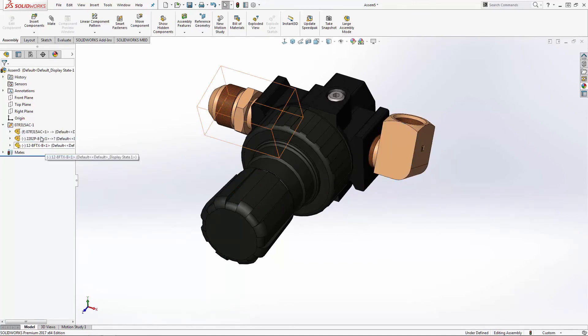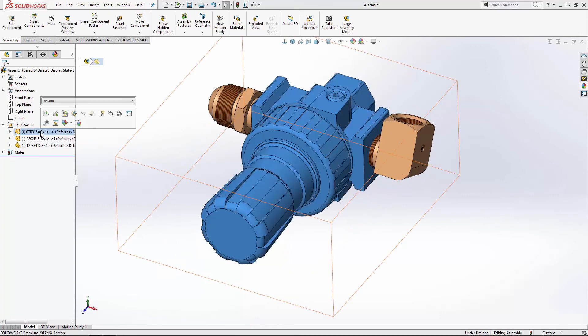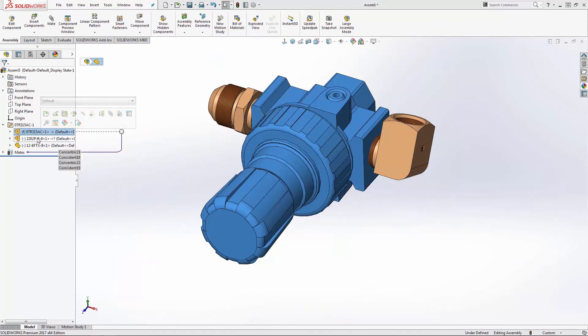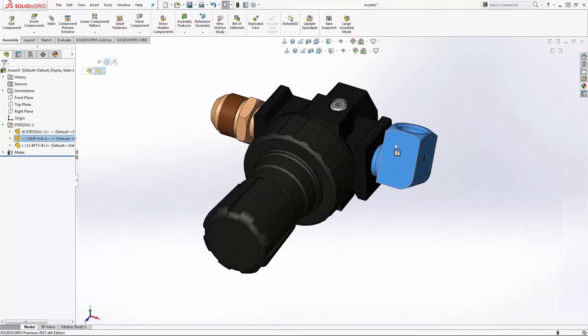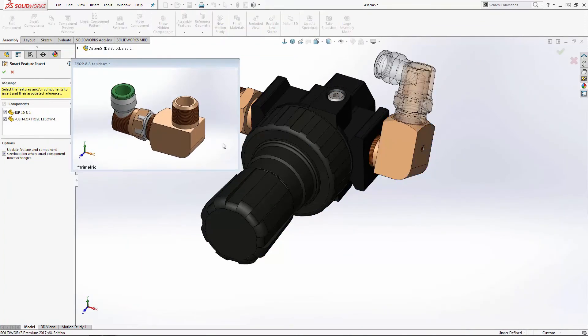Let's take this one step further. I've already created a smart component of this fitting. I can simply click on it and choose the next fitting in the chain. In theory, I can repeat this over and over and build my assembly like this.